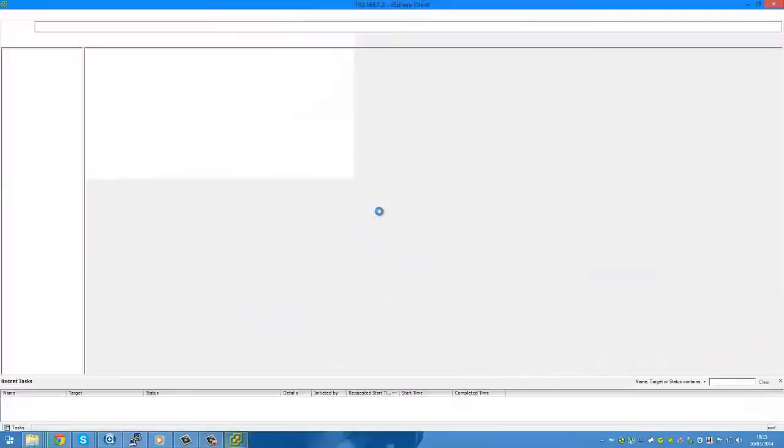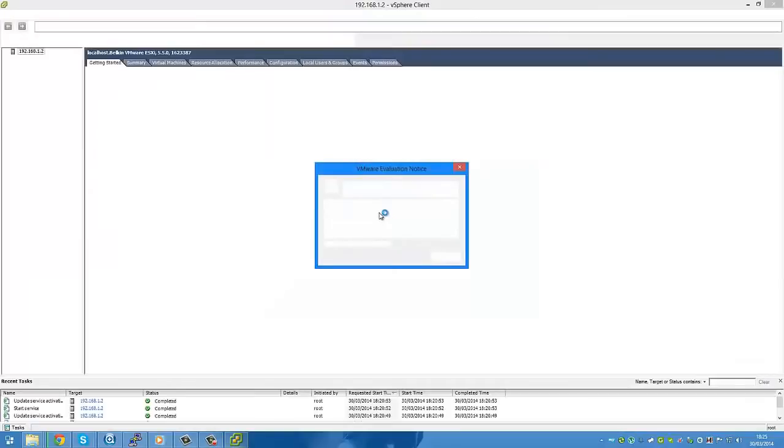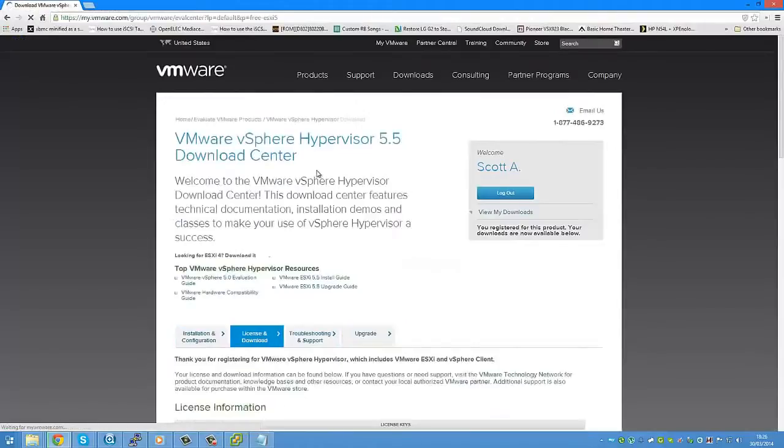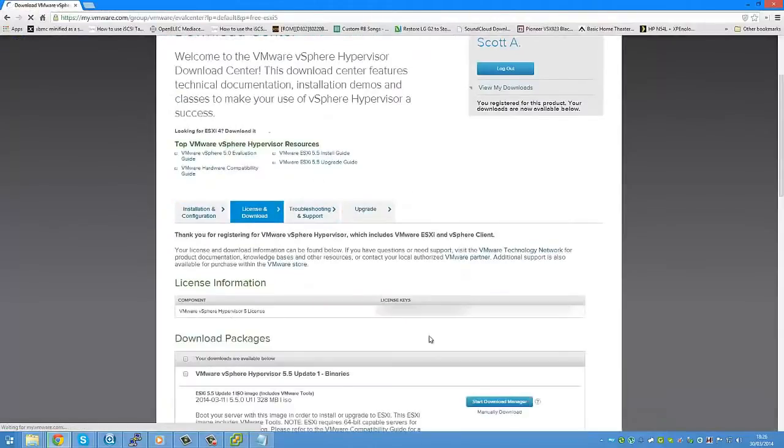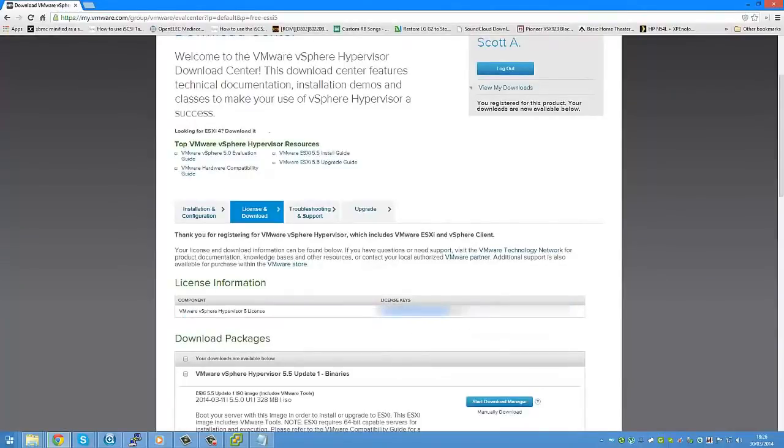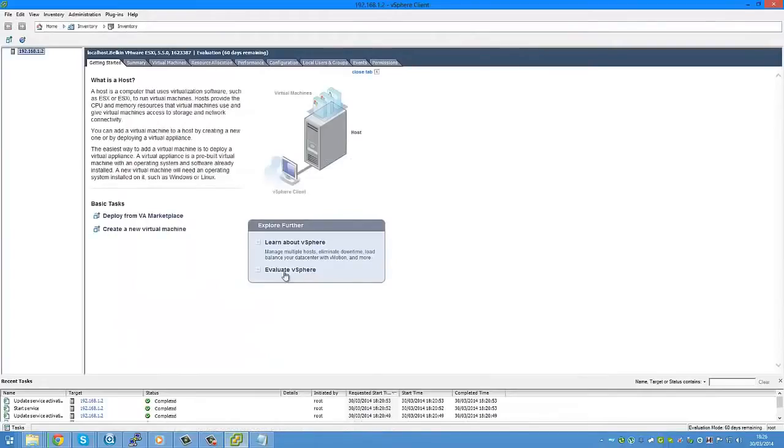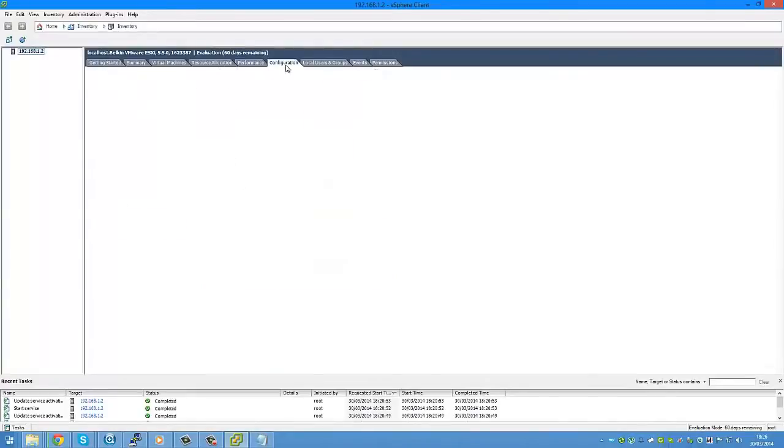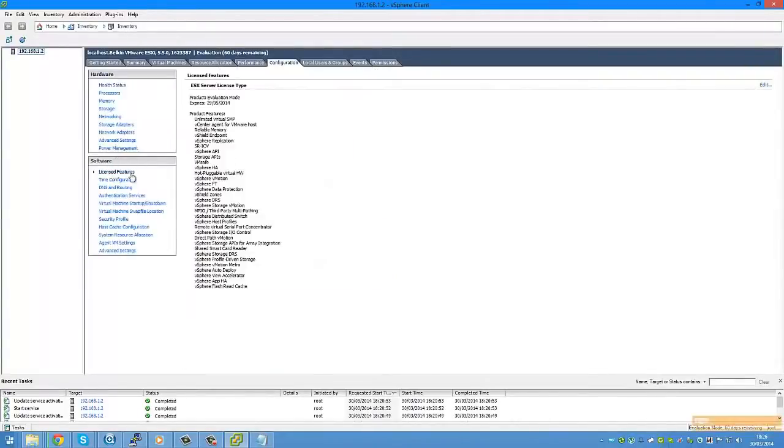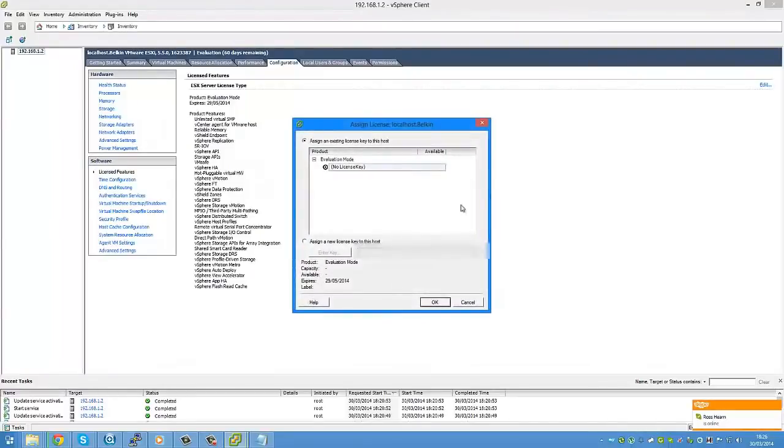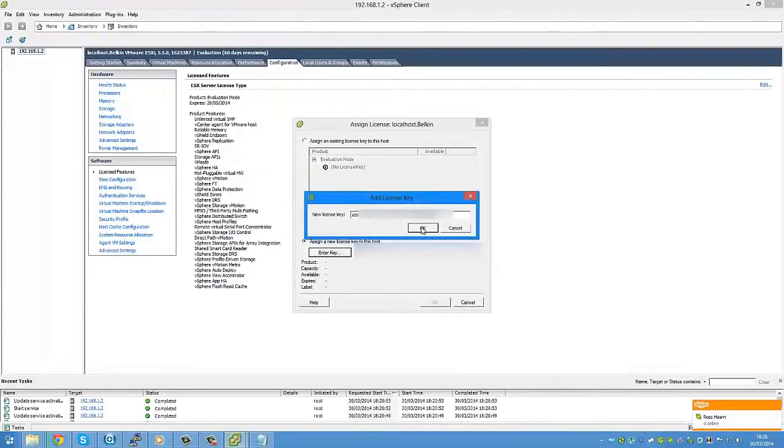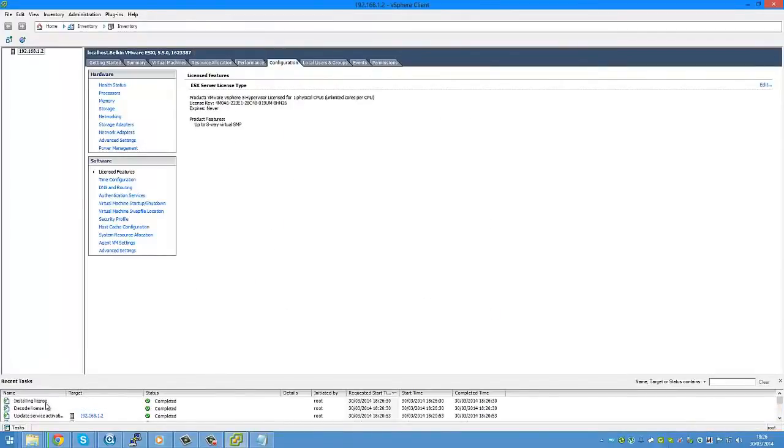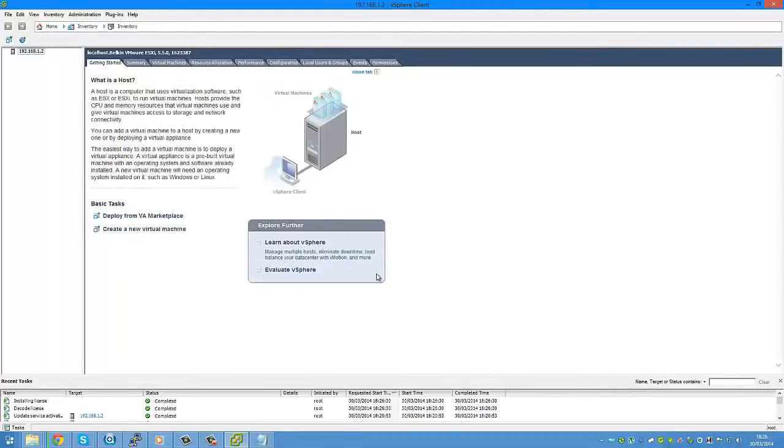Just ignore the warning or install the certificate, either way. Once you're in, you should be brought up to a screen that looks a bit like this, telling you that you have an evaluation license which will expire in 60 days. There's a link in the description to get my license key. You should copy it. Go to configuration, licensed features, edit. Go to assign a new license key, enter your key, press OK, press OK again. You should see at the bottom installing and decoding license complete. So there we go. Now it's all licensed.